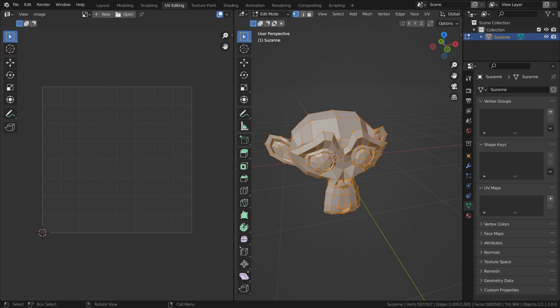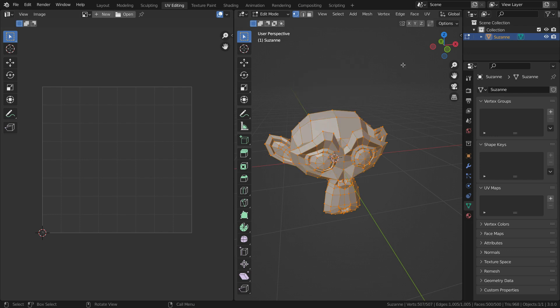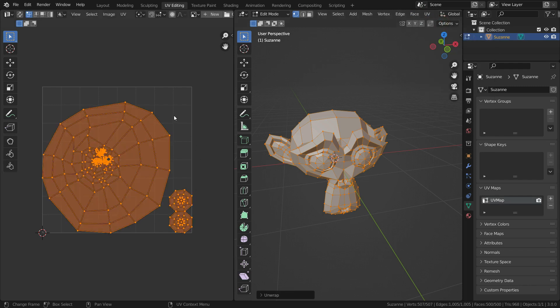Be sure that all vertices are selected. Press U key to go to UV mapping menu, or you can go to UV menu at the top. Let's click on the unwrap.